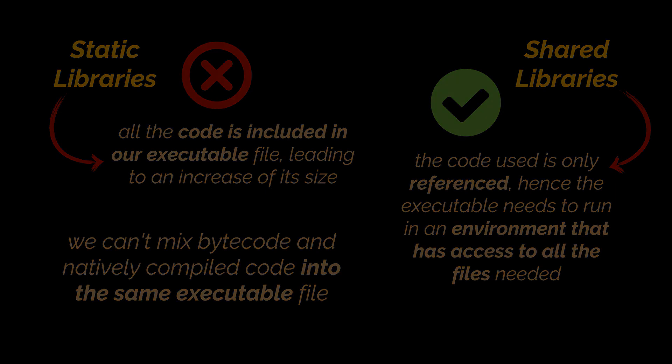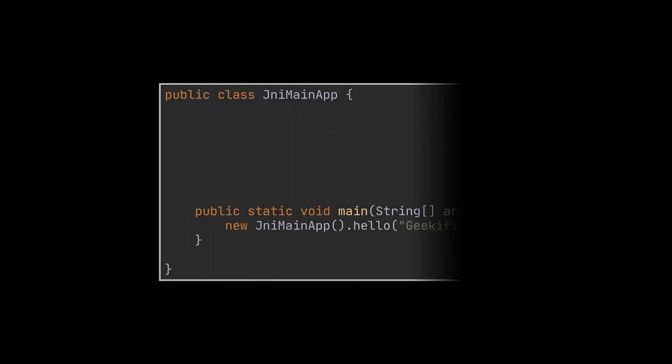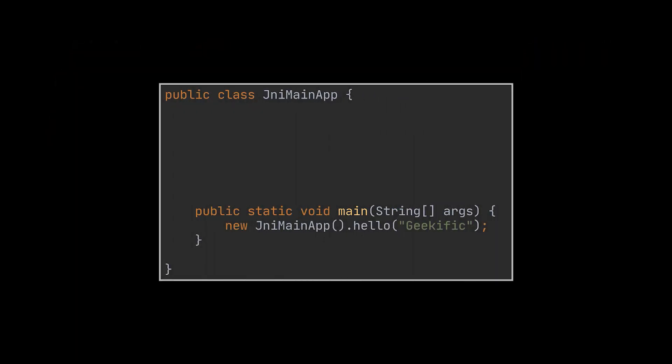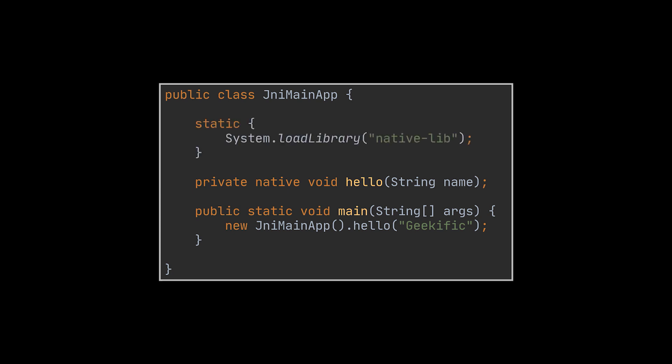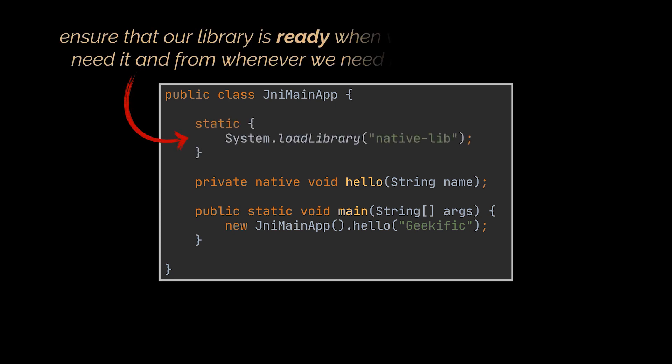Now, let's write a simple hello world application that demonstrates this process. To do that, let's start by creating the following class. It must include a native method, which will execute the code written in some native language. In our case, we will be using C++. Notice how we load the shared library in a static block?